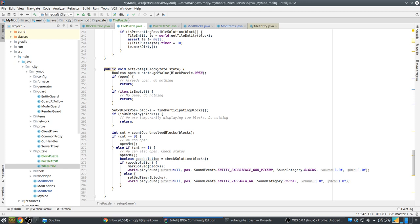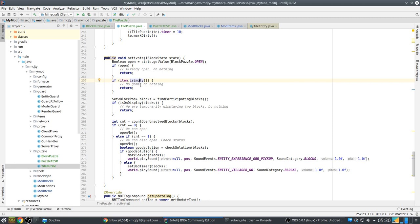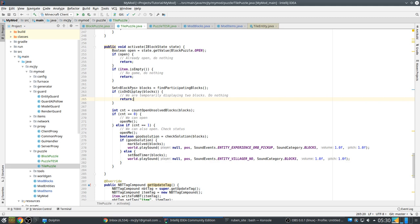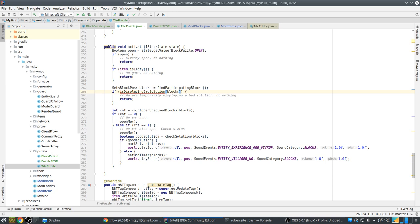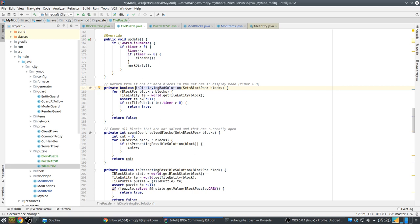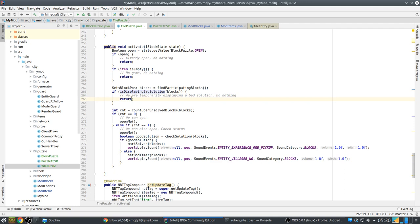Then we have the activate method which is called when the user right clicks the block. So first we check if the block is open. If it's already open we do nothing. When it's open we don't want to do anything. If there is no item we have no game. We do nothing as well. So it's not participating in a game. Nothing to do. Otherwise we find all participating blocks again. And we check if any of these blocks is currently busy displaying a bad solution. So how does that work? We iterate over all blocks. Because we know the blocks are good. We don't have to check. And we see if the timer is greater than zero. If there is one block that has a timer greater than zero. We know we are displaying a bad solution. And then we have also do nothing.